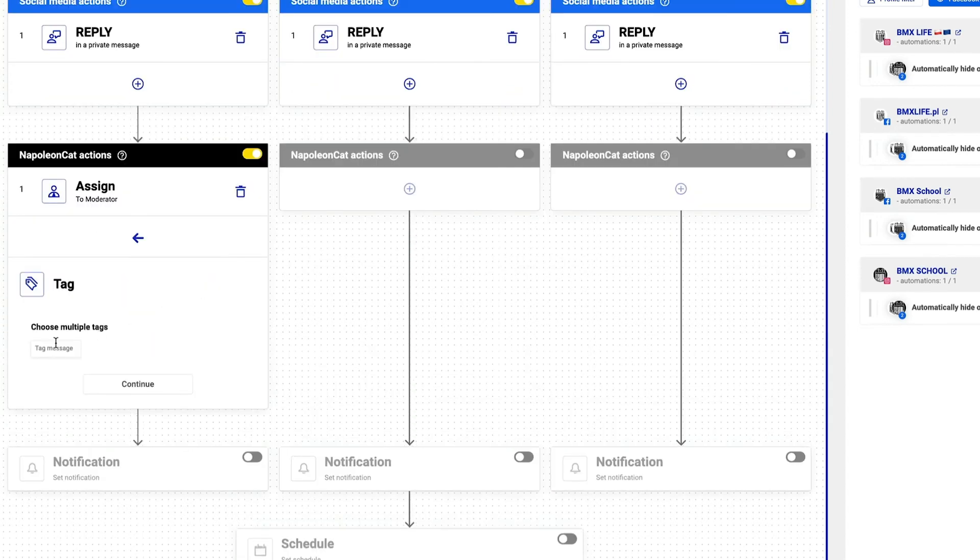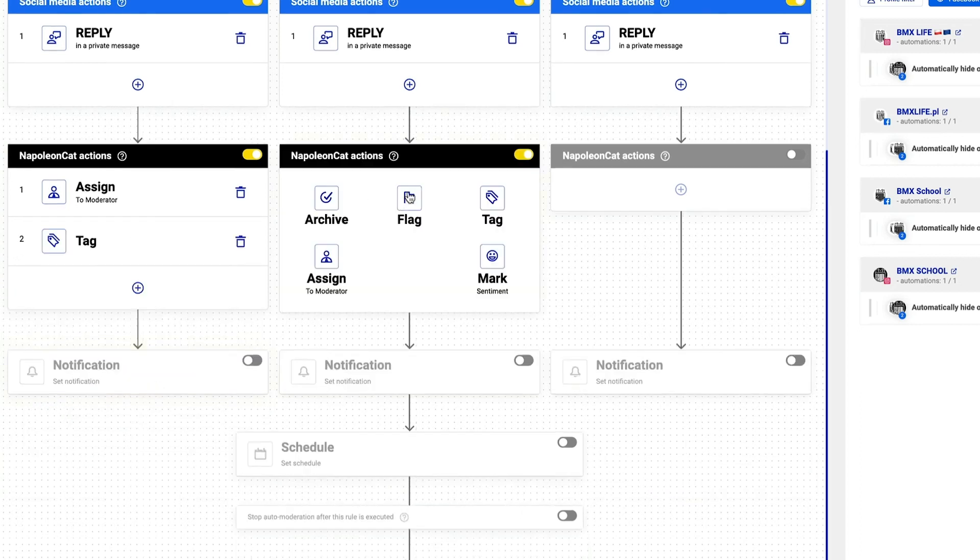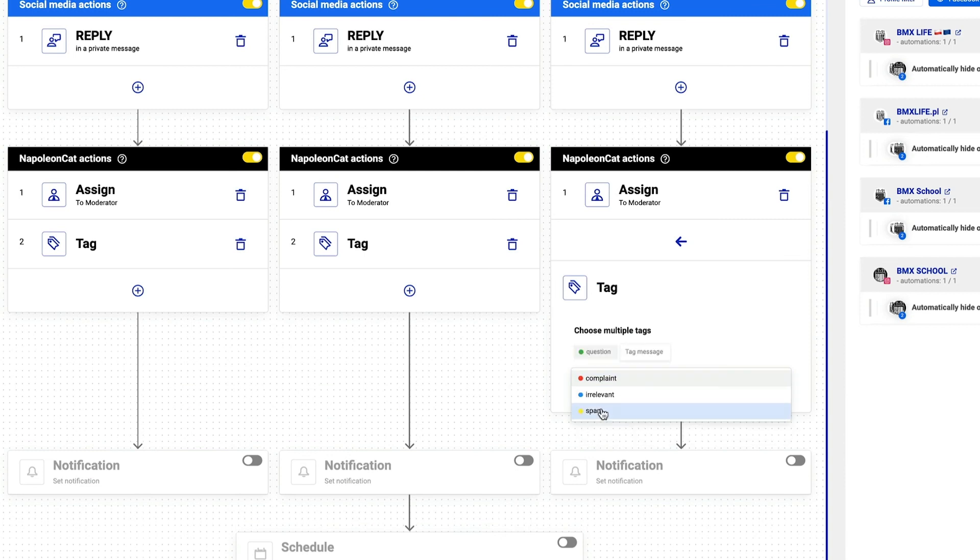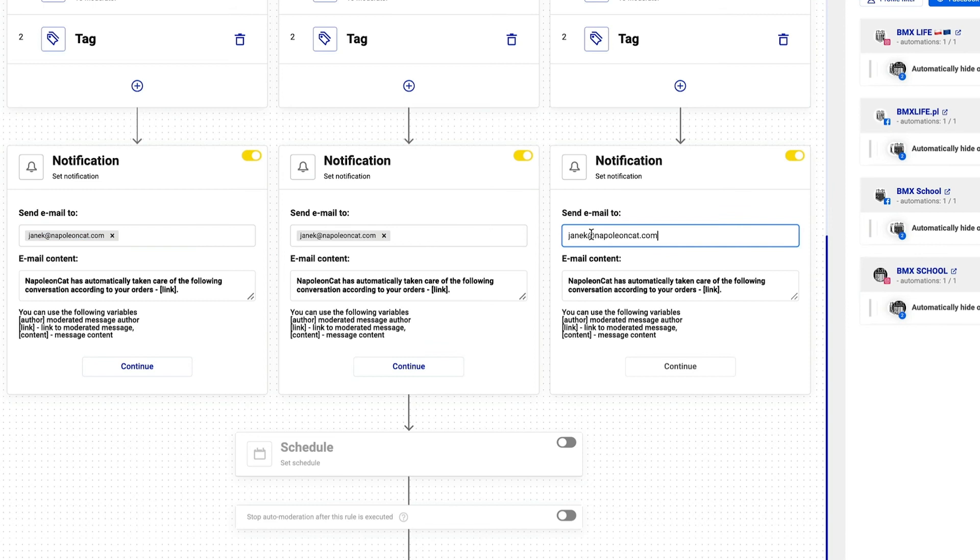And I can also tag this message, let it be question. And I do the same thing for the remaining NapoleonCat actions. Below I can include the emails that will receive a notification each time a rule is triggered.